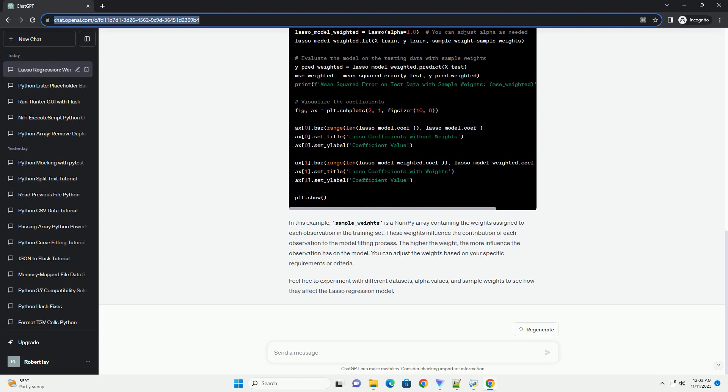Adjust the alpha parameter and try different weights to see how they impact the performance of your Lasso Regression model. Adjusting the weights can be particularly useful when dealing with imbalanced datasets or when certain observations are more important than others.